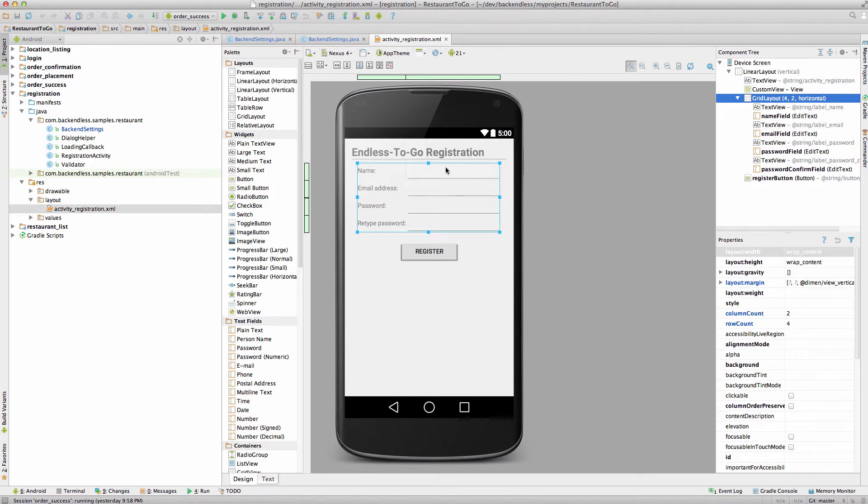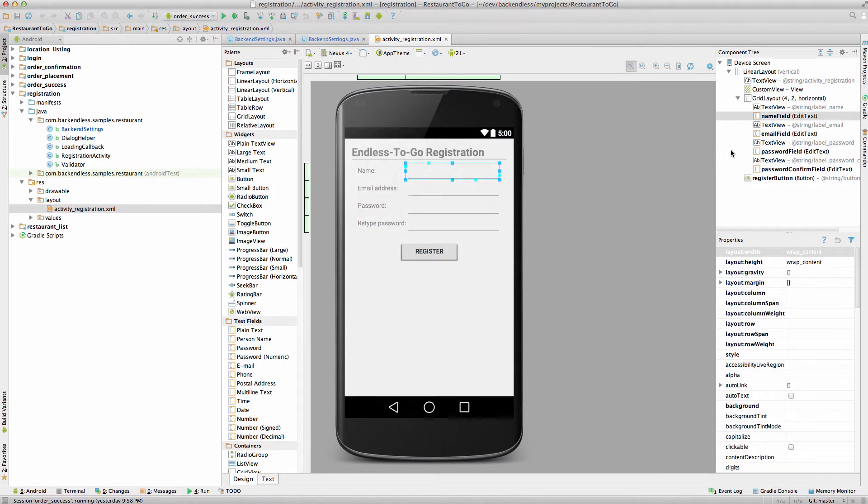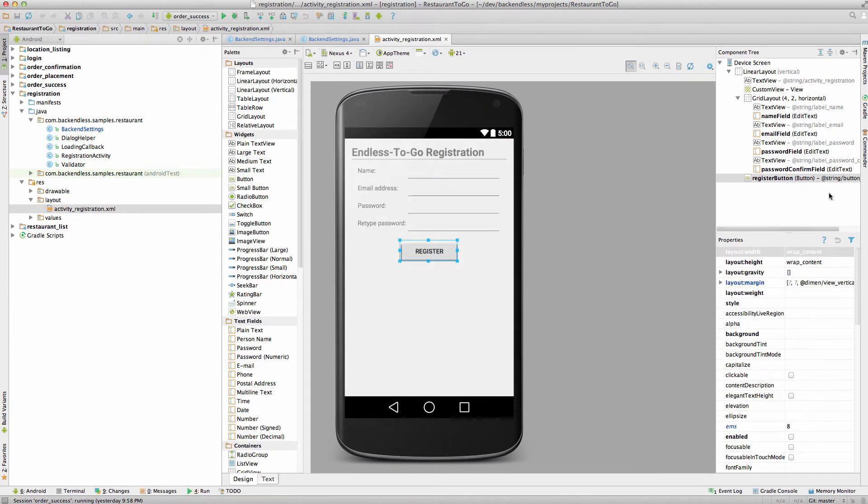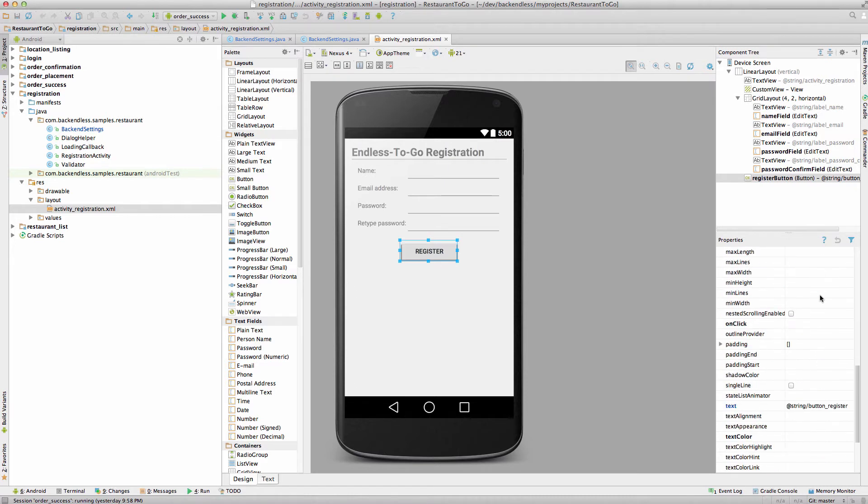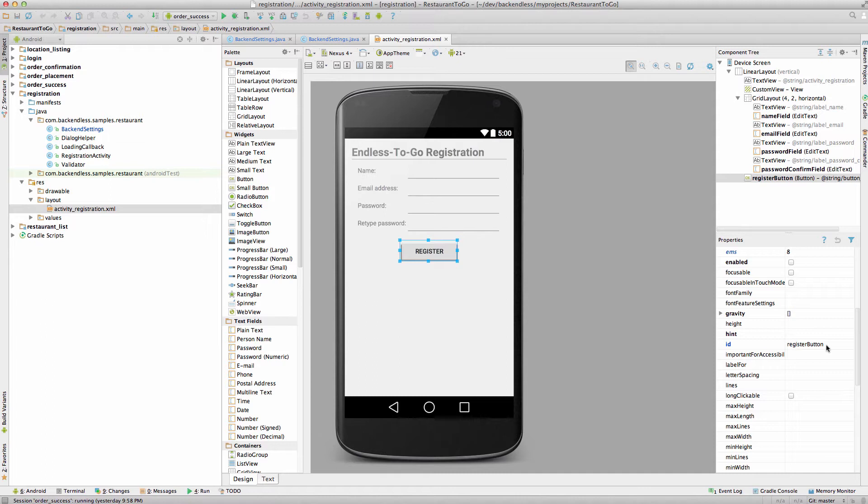Every single field here does have an ID. So name field is named as such, name field, then we have email field, password, and the button is called register button. So these IDs are important because they are going to be used in code in the actual application.